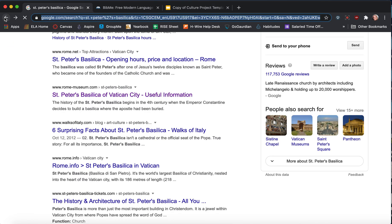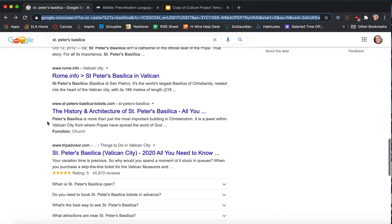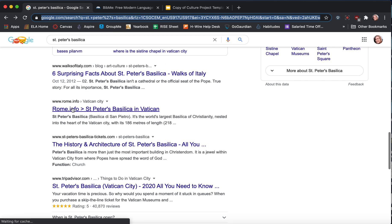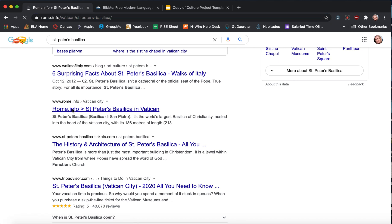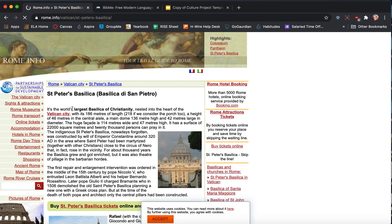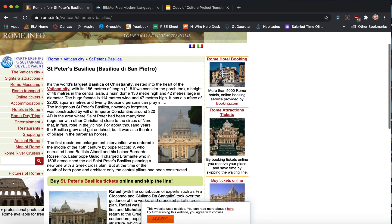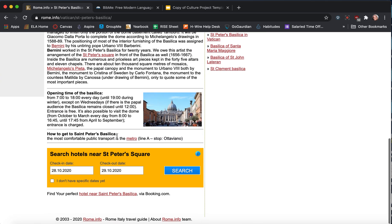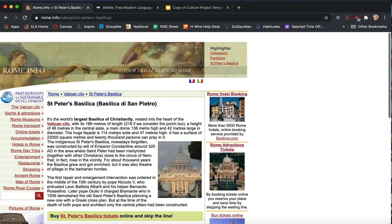Let's do one more. Let's do Rome.info. Oh wait, no, it's www.info Rome info.